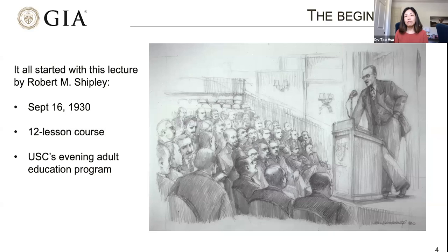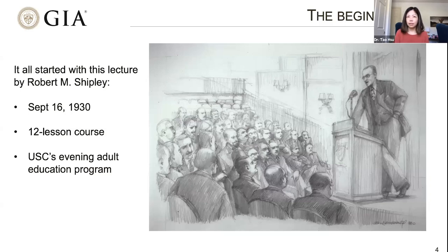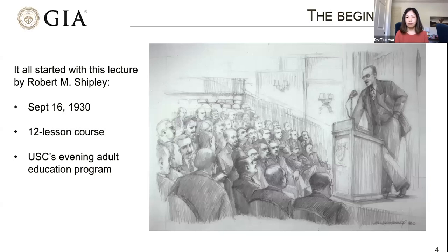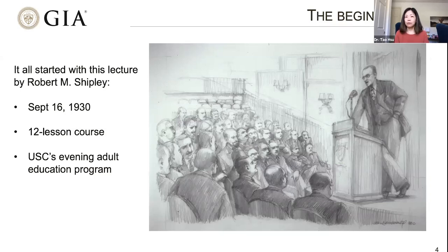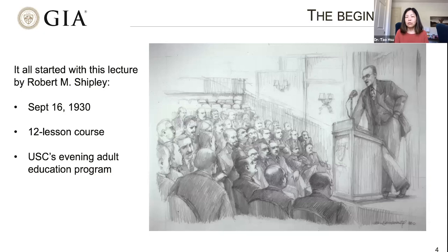Let's travel back to 1930 when GIA was formed. It actually started with education before the lab even formed. When Mr. Robert Shipley and his wife formed the Gemological Institute of America, he first signed a contract with USC, the University of Southern California, and offered a 12-lesson short course — a preliminary introductory gemology course for one of their evening adult education programs. This is how GIA education started. Back then, most jewelers didn't realize they could take formal gemology education to differentiate themselves from their competitors.